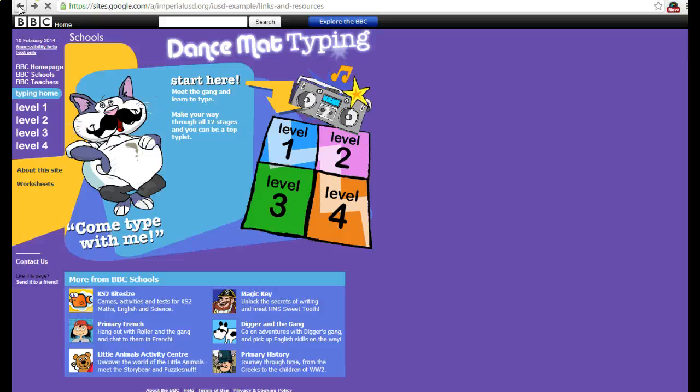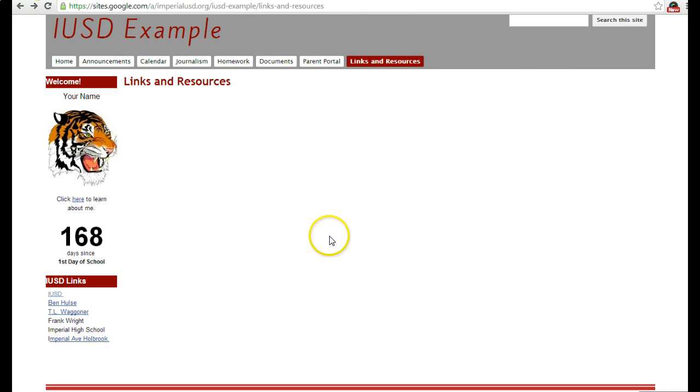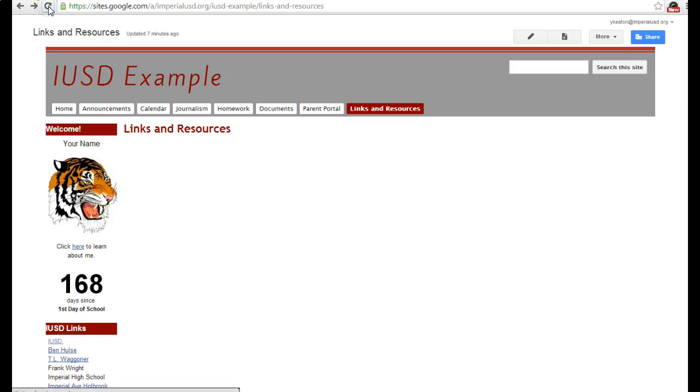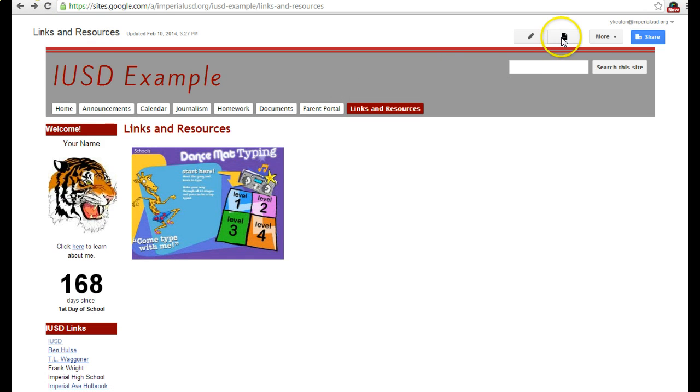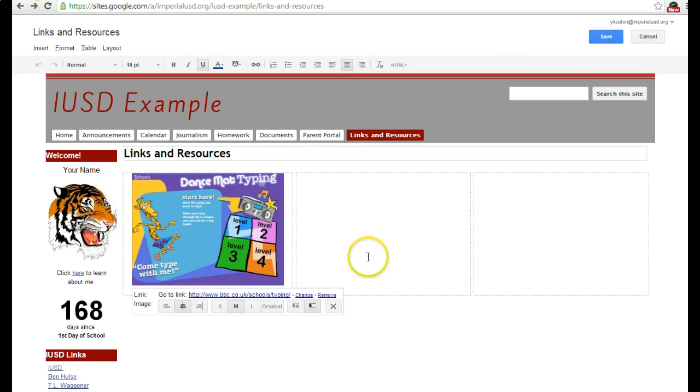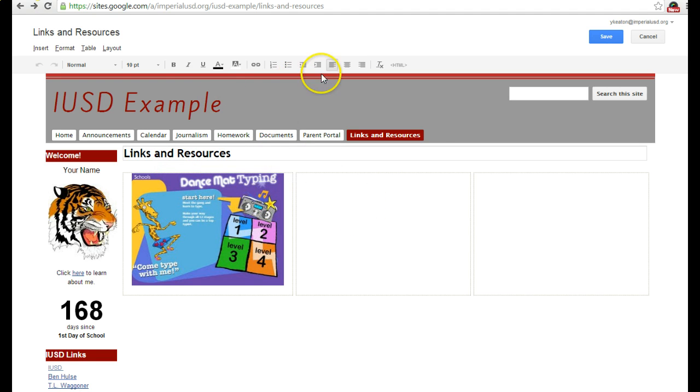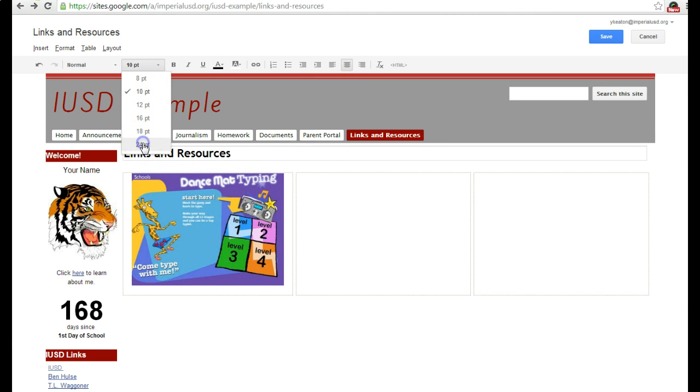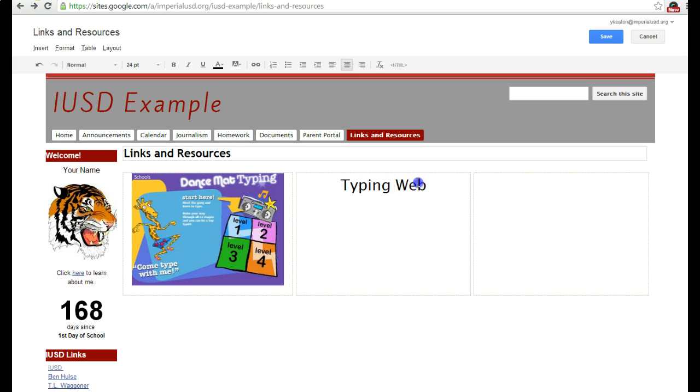Let me refresh the page first. Now I'm going to click the Edit Page button. Here, instead of putting a picture, I'm just going to type some text. Let me center it and make it a little bit bigger. This one I'm just going to name Typing Web - this is another website that I use. This time I'm just going to highlight the text and click the hyperlink button.